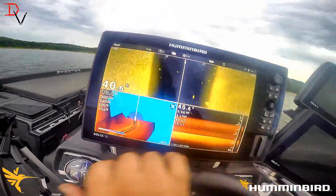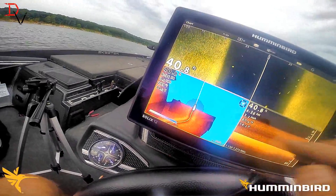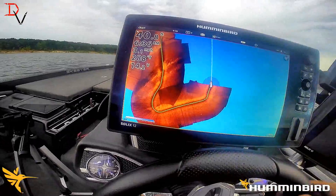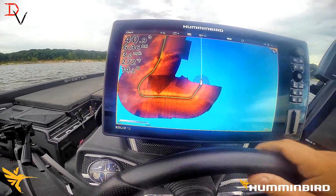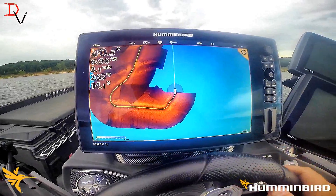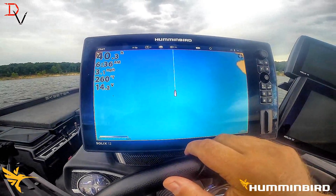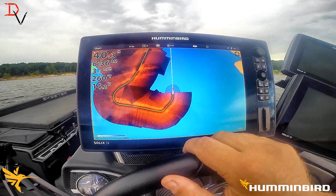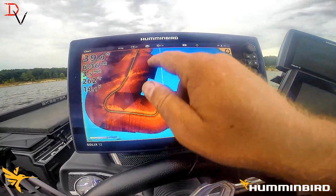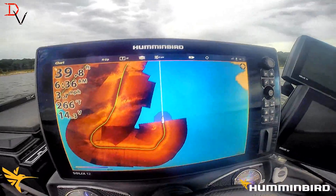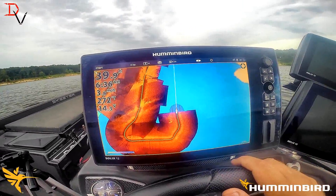We had to change SD cards — filled that one up. But you can see we're building this up nicely. Just zoom out a hair and let it refresh and draw. You can see we're getting ready to intersect our river channel again, creating a side imaging mosaic.